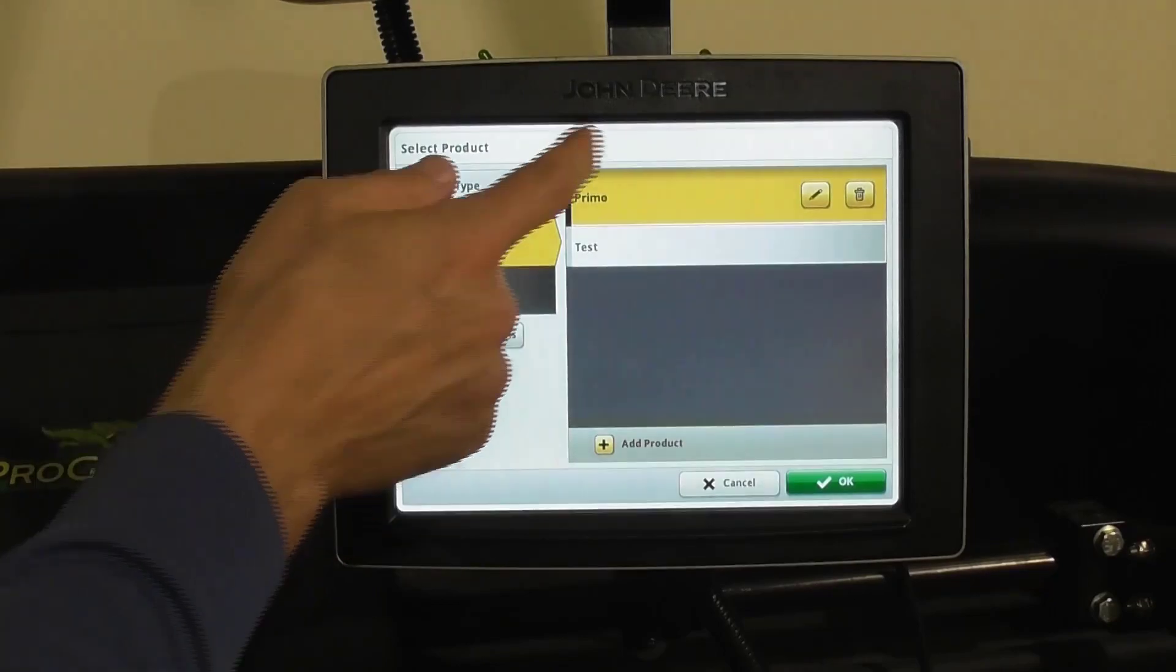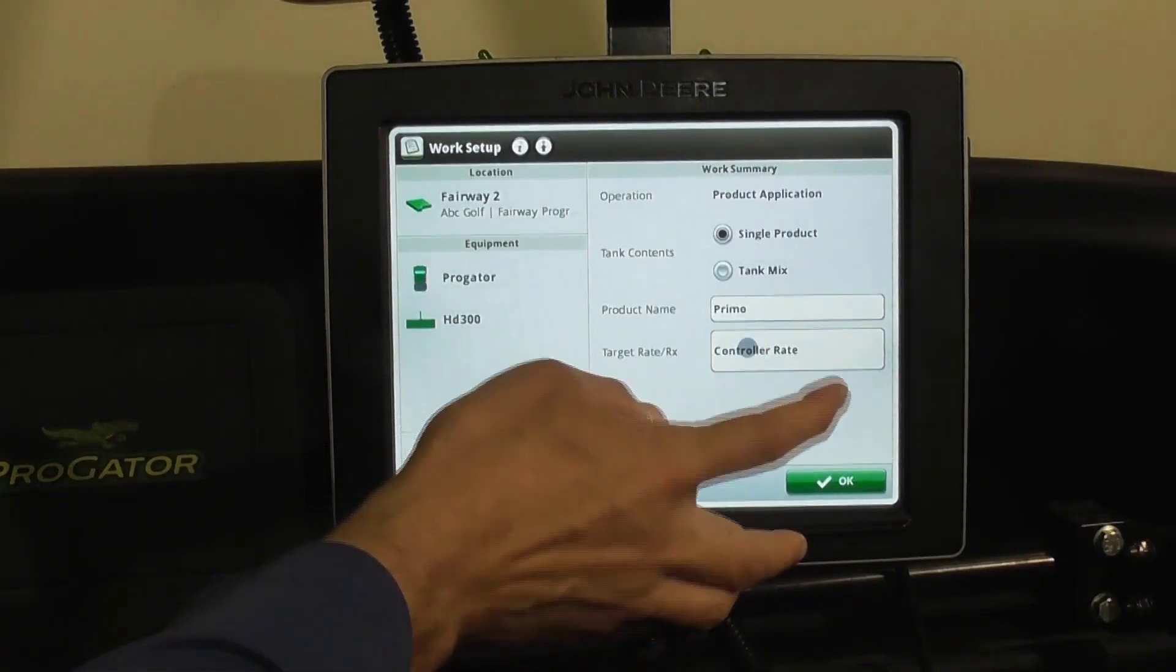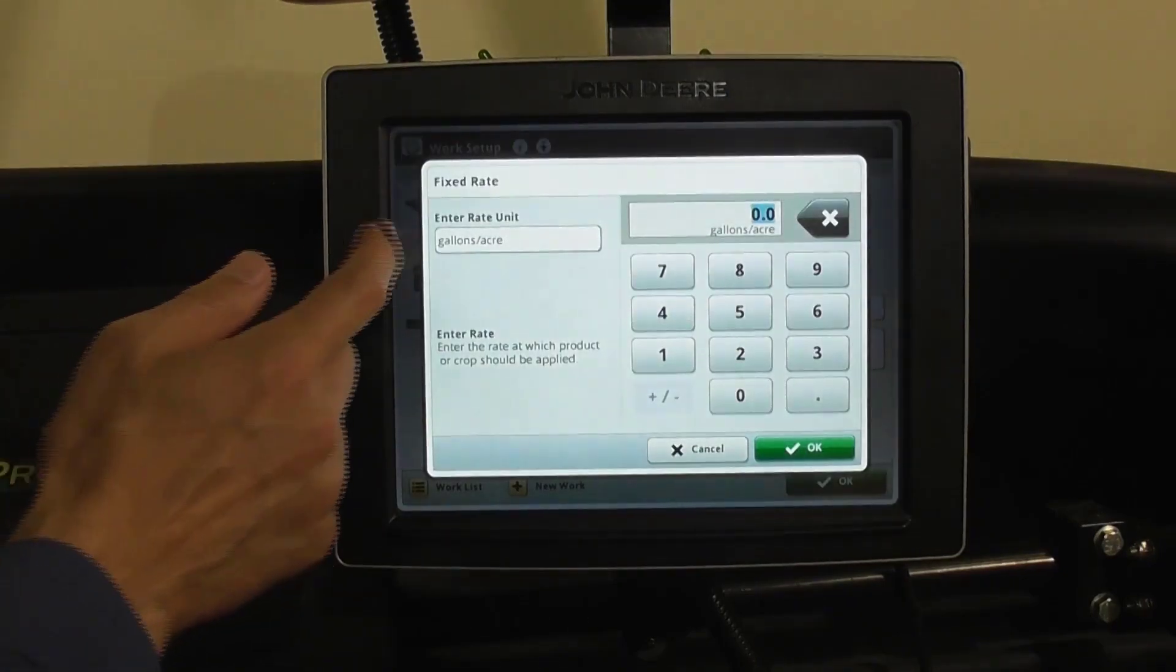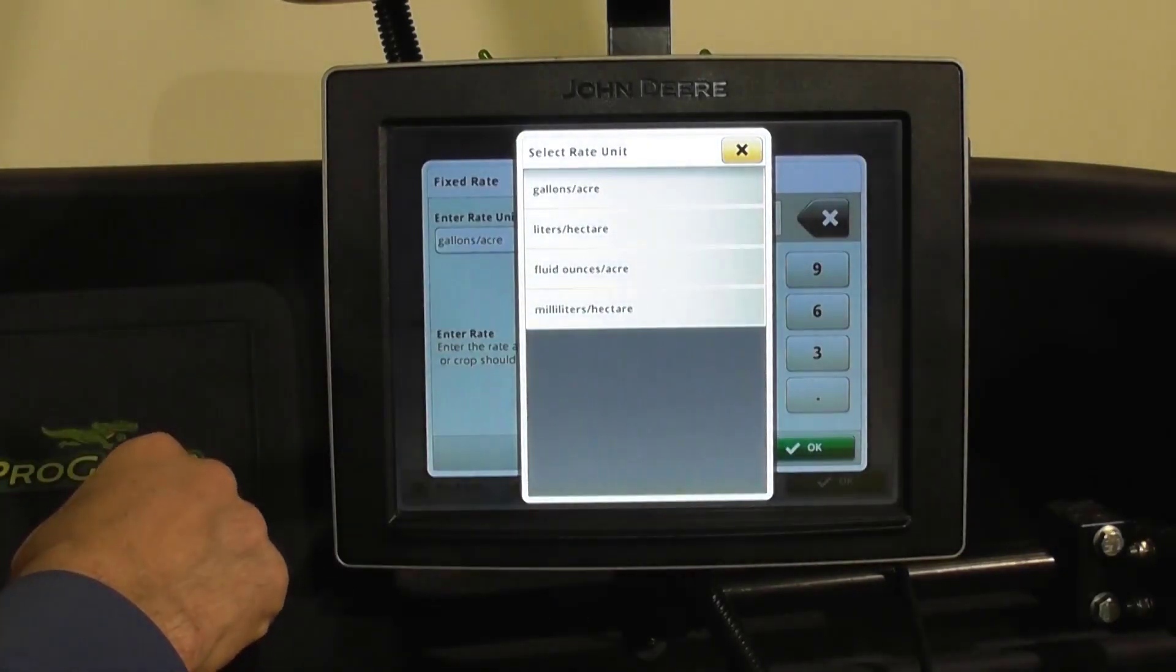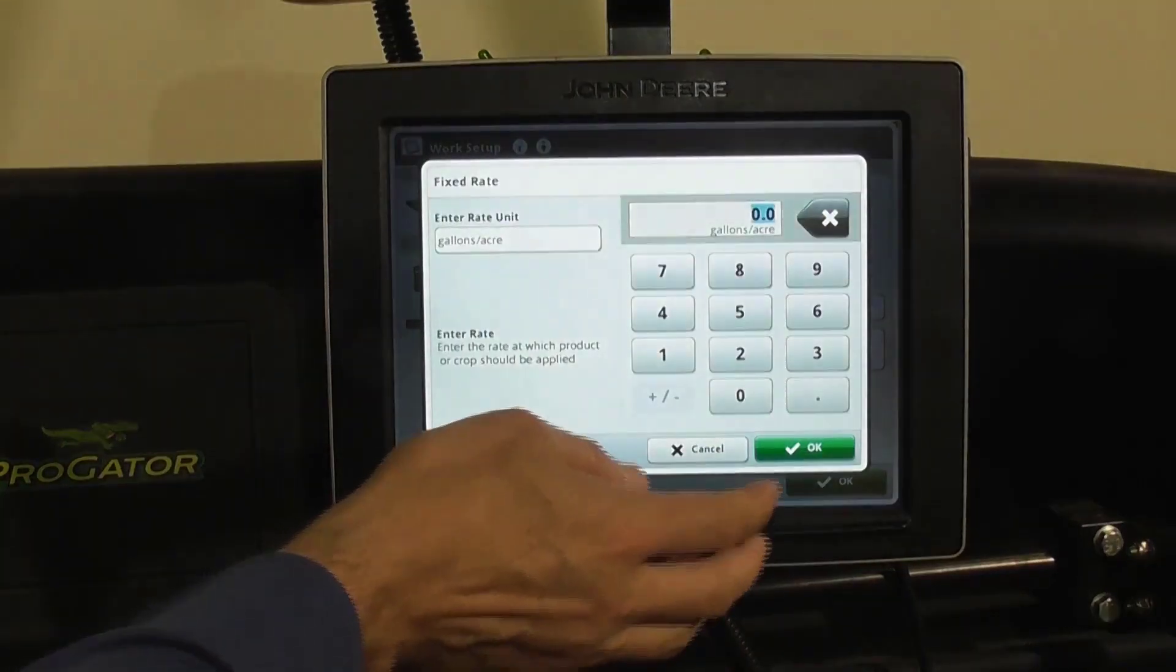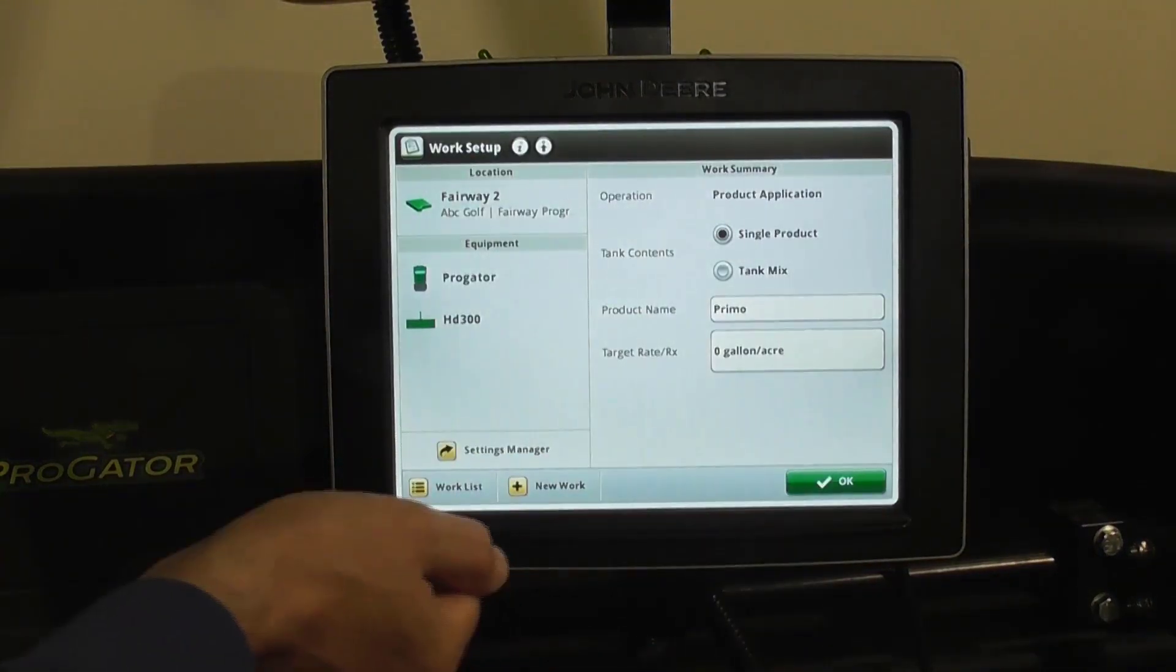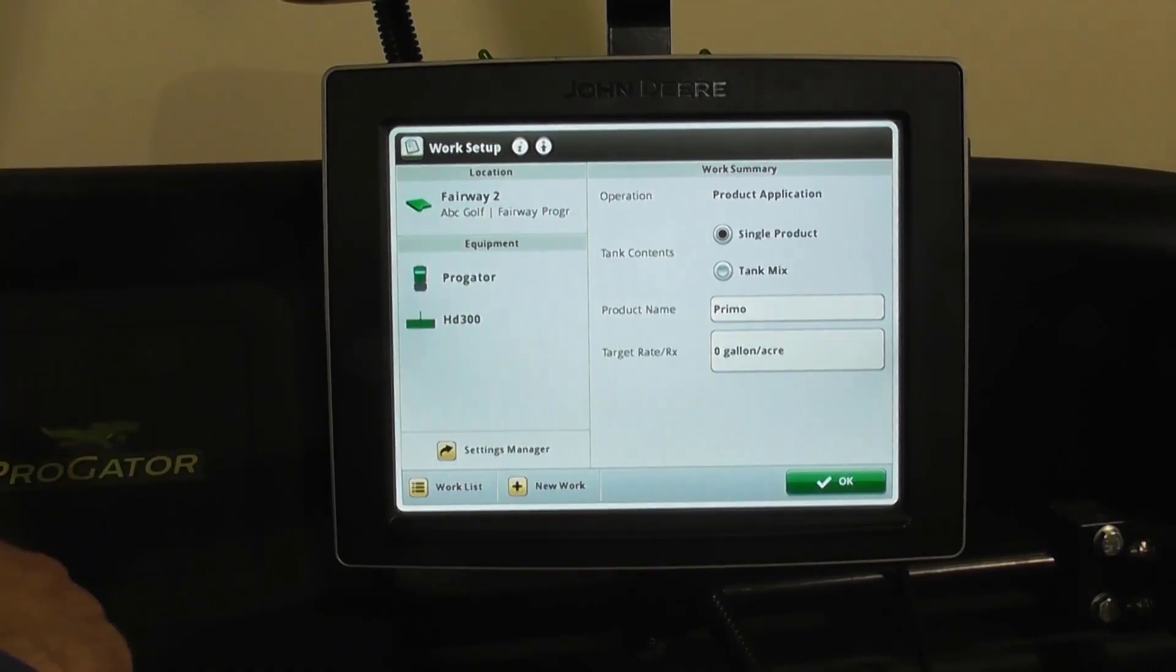All you have to do is come in and select it, hit OK, and then you can input your fixed rate. You can also select what units you want to use, and then once that's complete, you hit OK and that will align with that specific spray event.